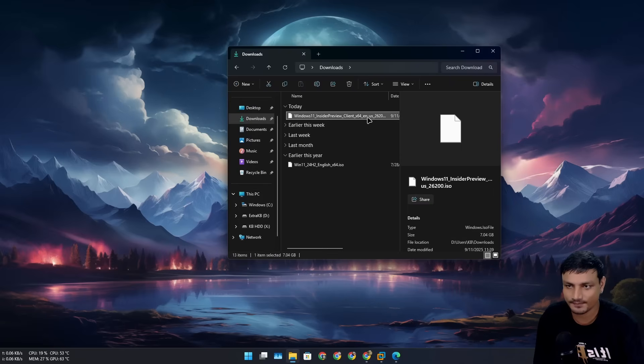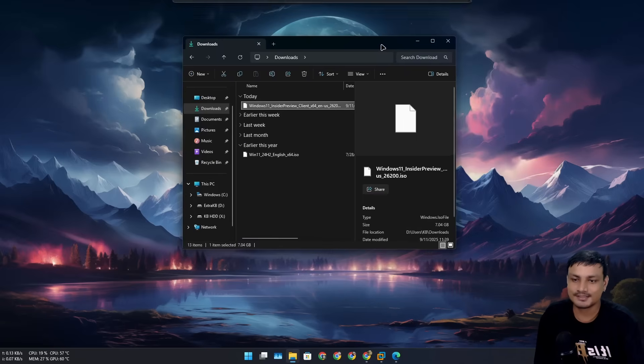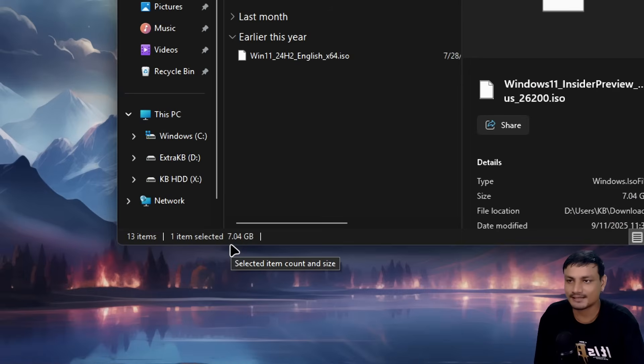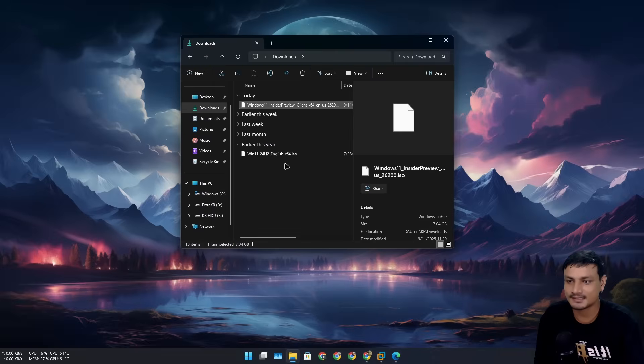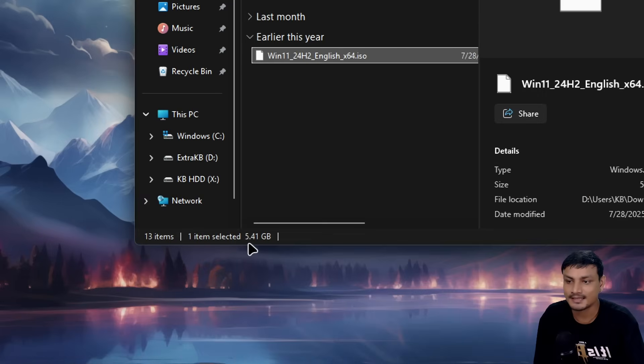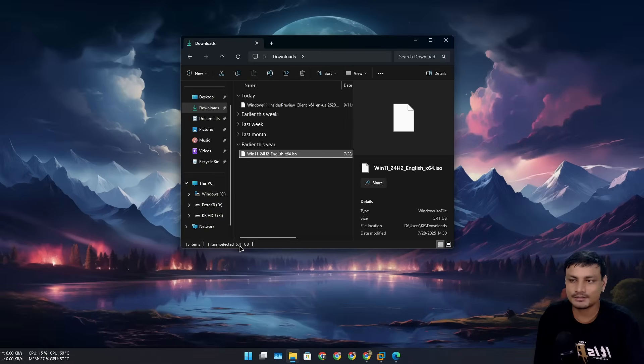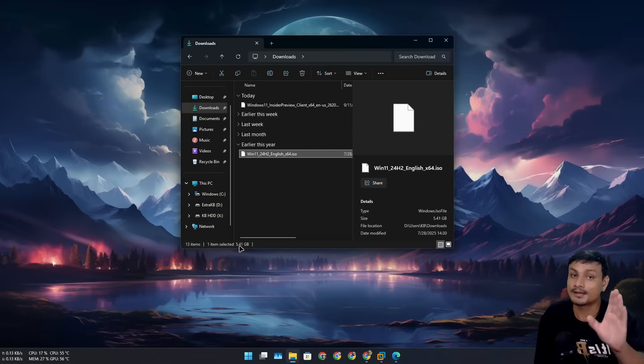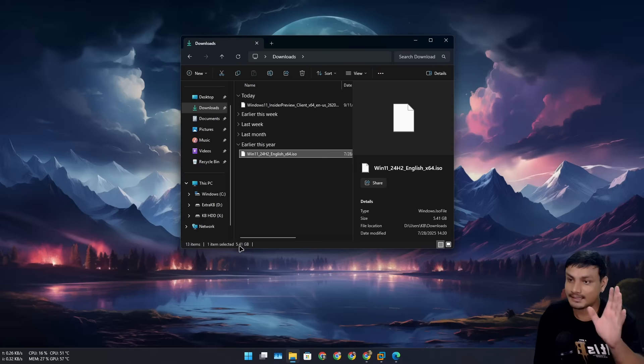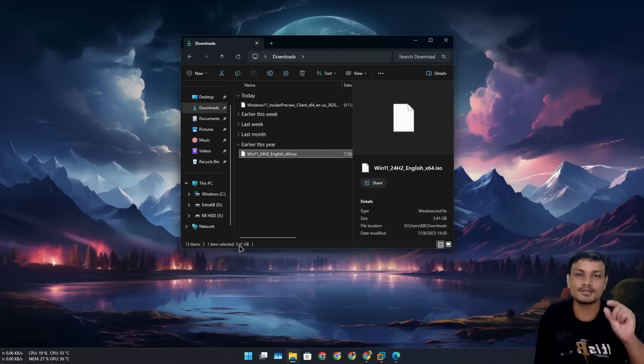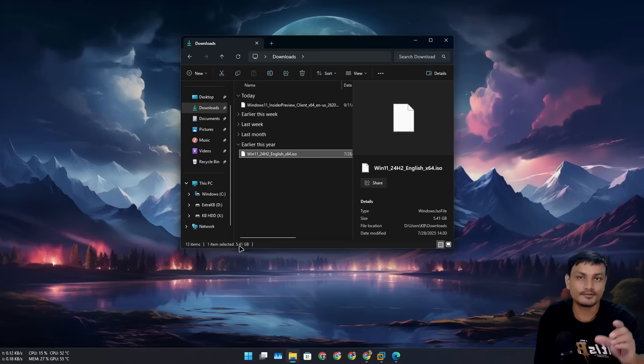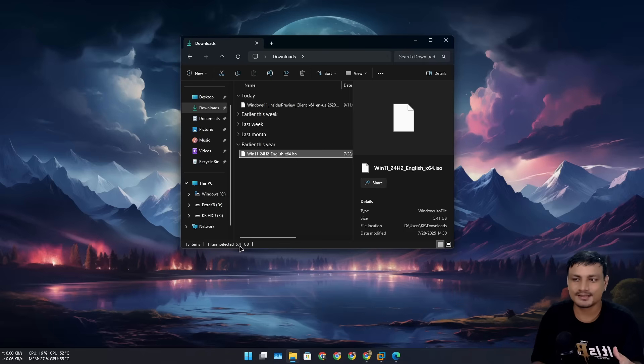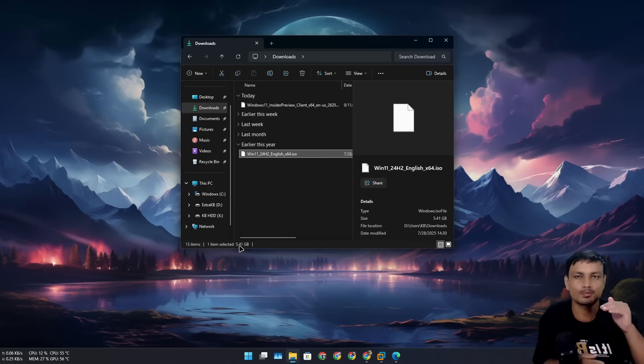I've already downloaded it, and this thing is actually massive. I don't know why, but it's more than 7 gigabytes. If you compare this with the 24 H2, that's only 5.4 gigabytes. So the 25 H2 is almost 1.5 gigabytes bigger than the 24 H2.